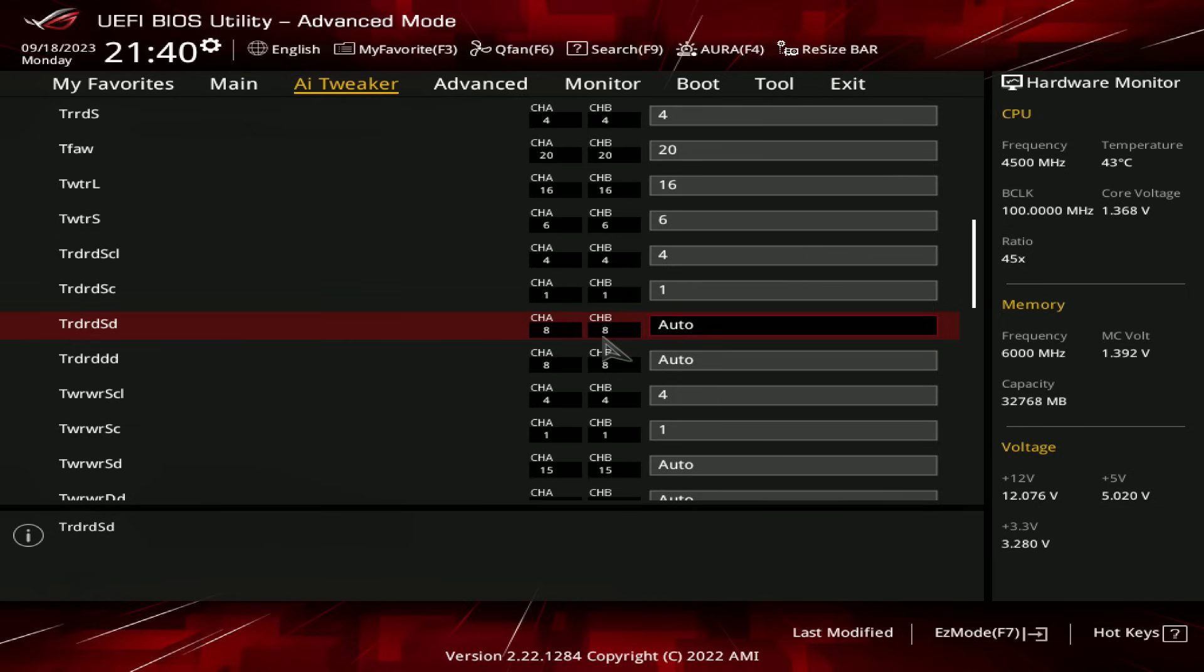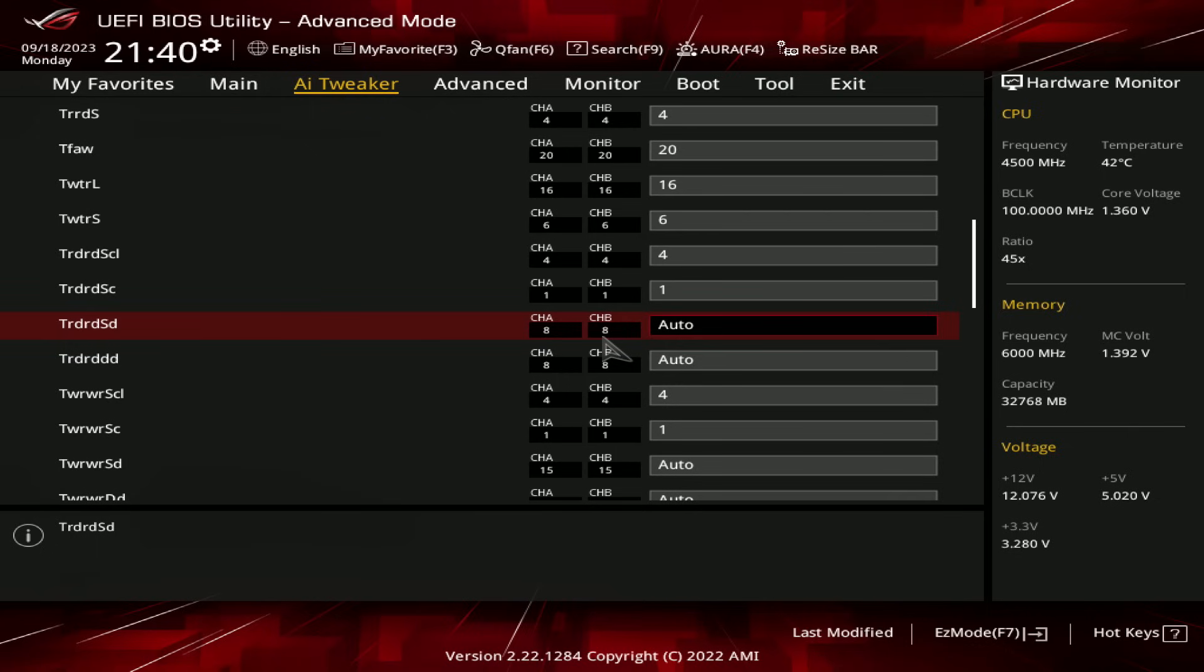Why would you use a naming convention that makes sense, when you can come up with an original naming convention that only technically makes sense? But anyway, since these memory sticks are single rank, there isn't a different rank on the same DIMM, so we don't need to worry about the same DIMM timing, and we can leave it on auto.